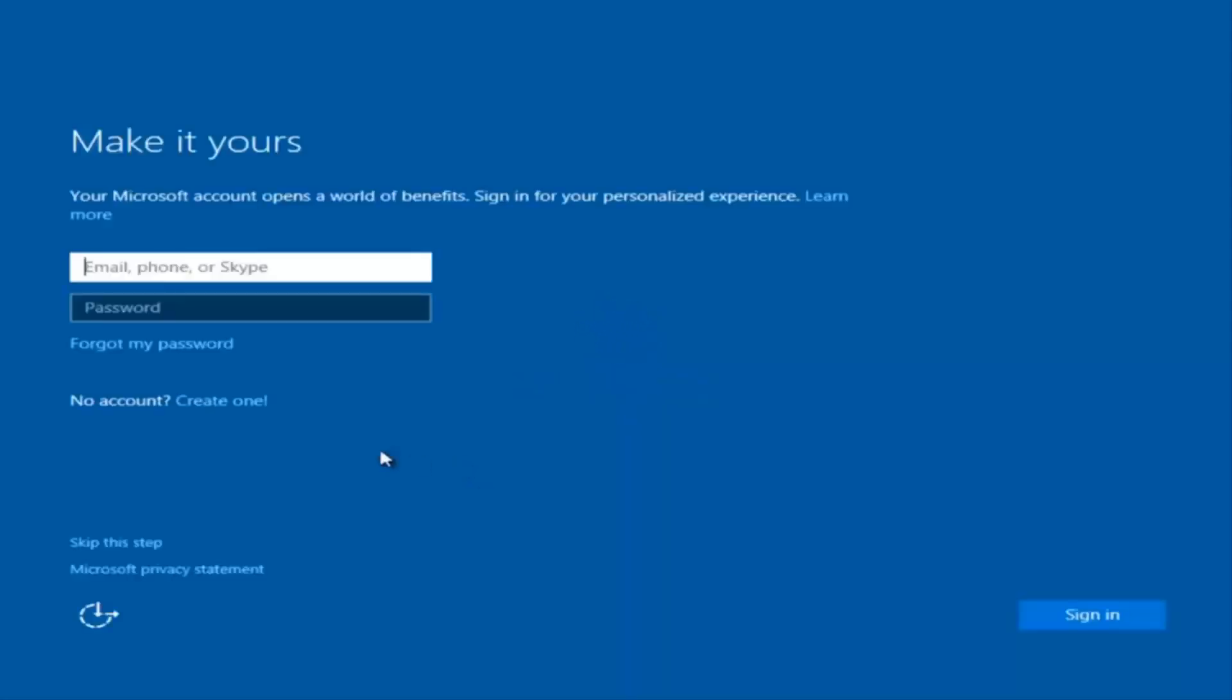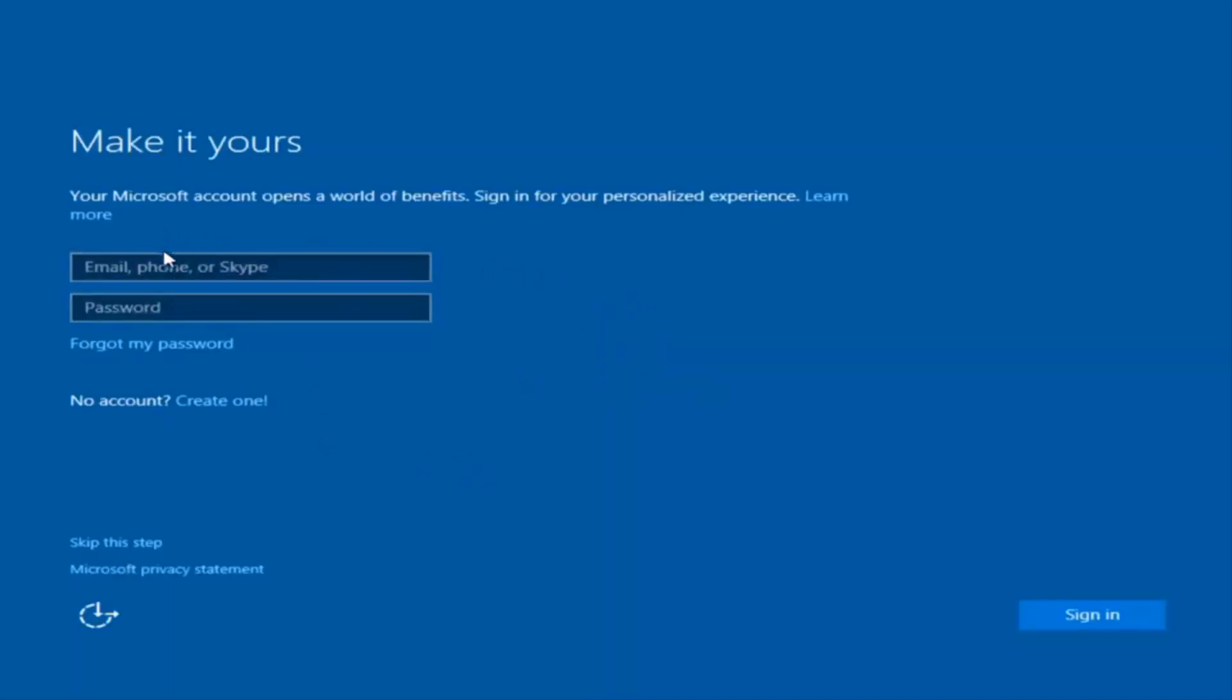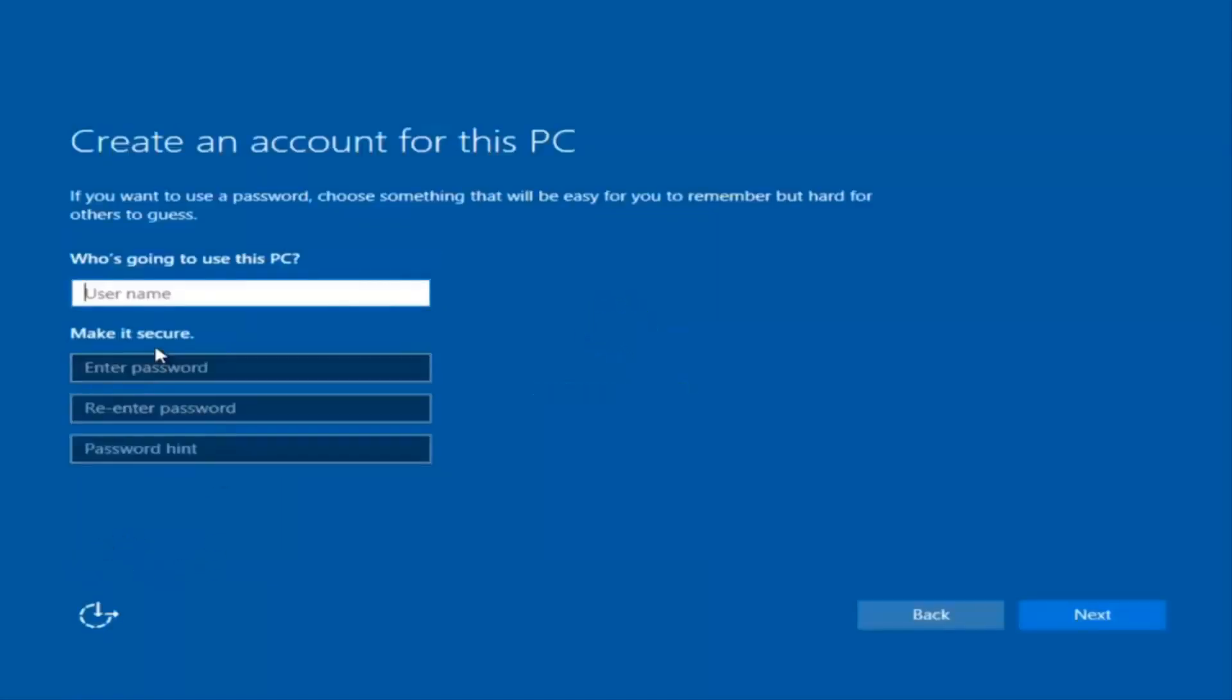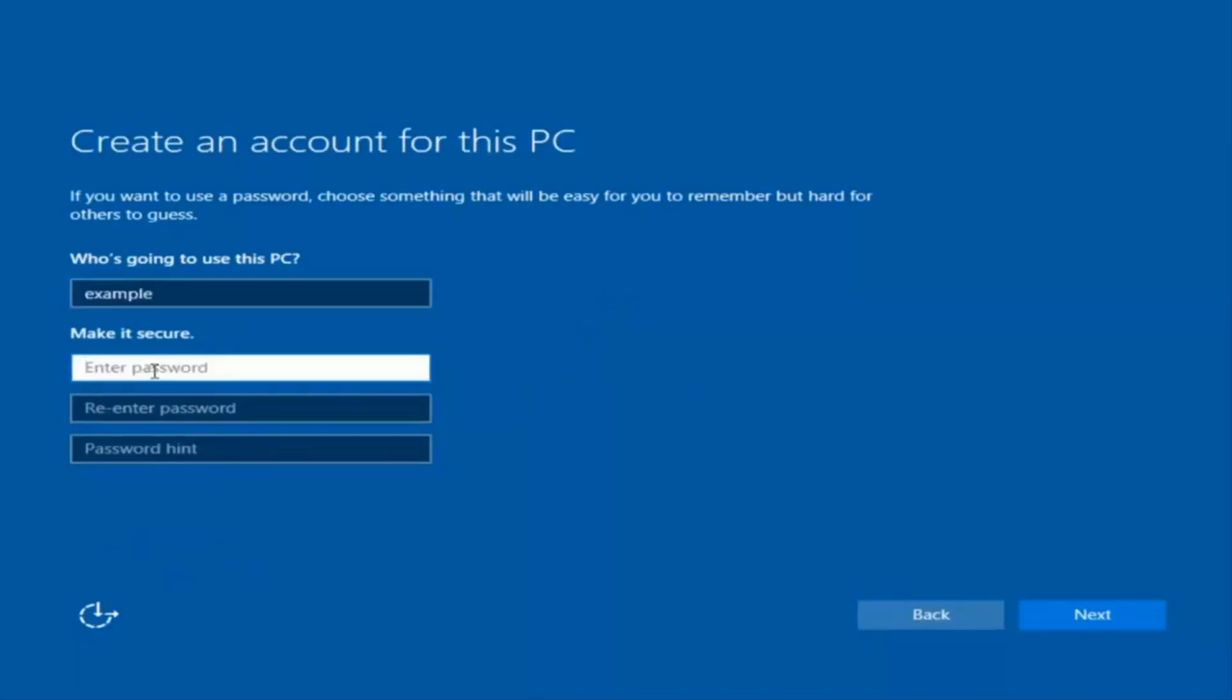Okay, so at this point you have the option to enter in your Microsoft account credentials if you were previously using a Microsoft account. You could also create a new Microsoft account or you could skip this step and create a local account on your computer, which is what I'm going to do. So I'm just going to do a quick little sample for you guys.